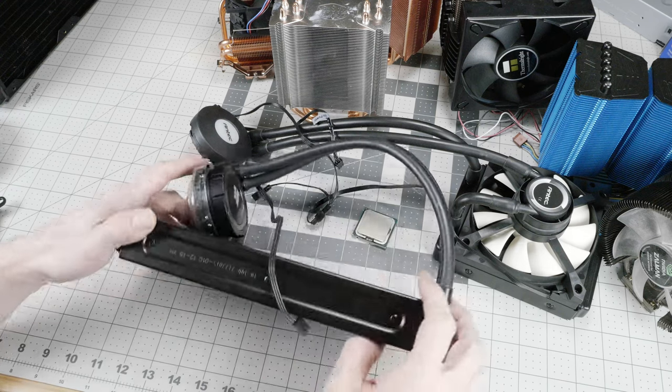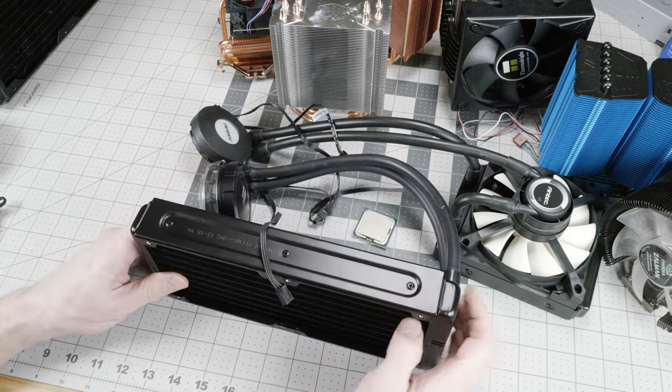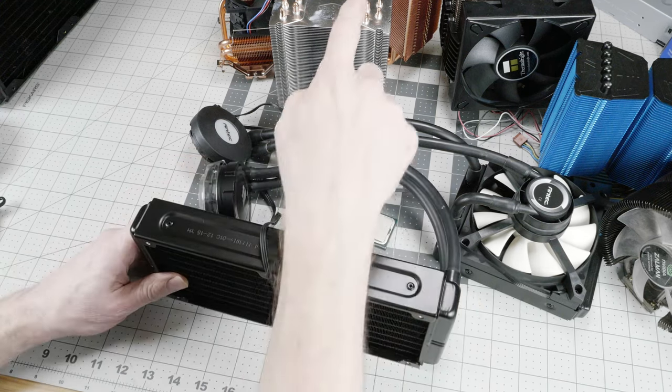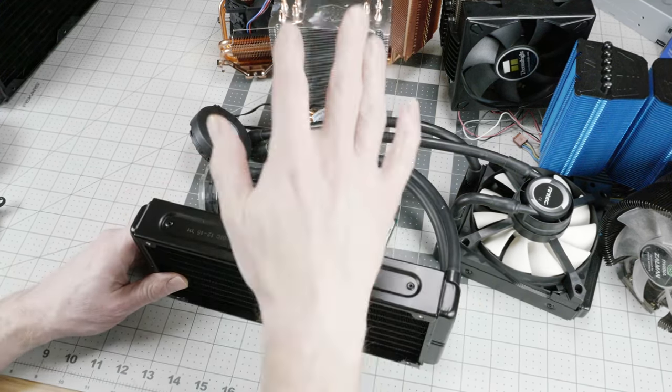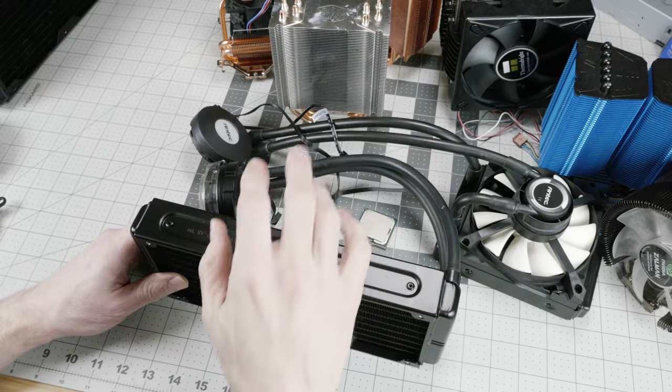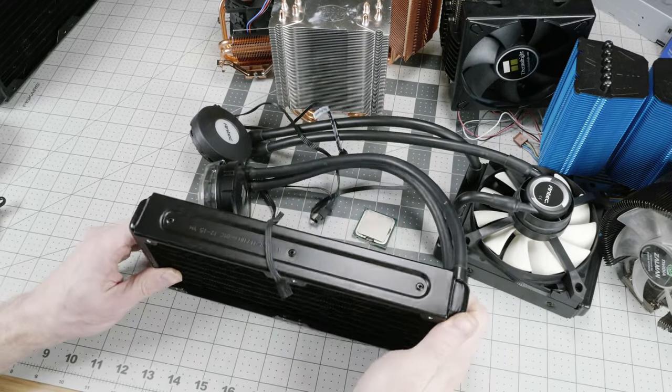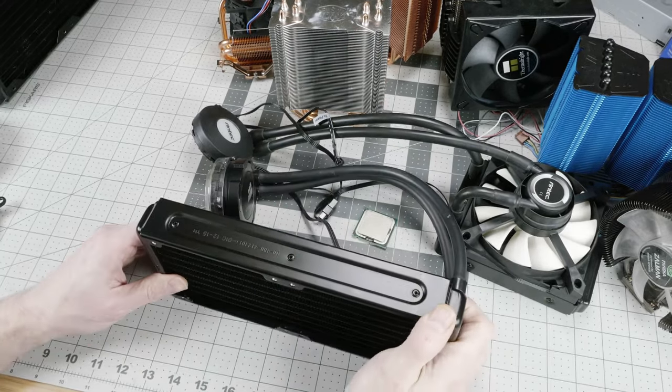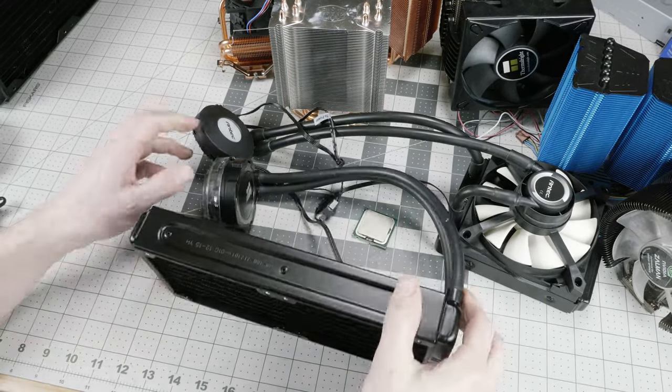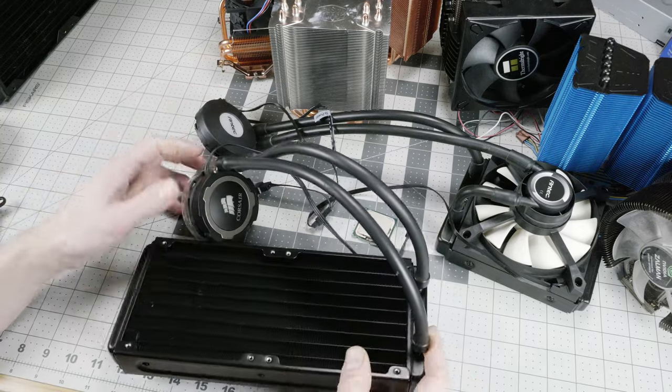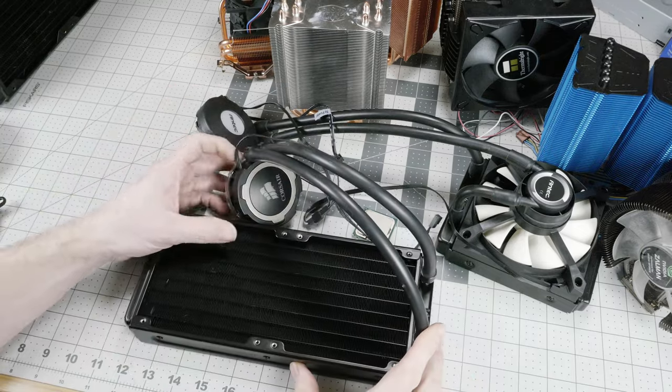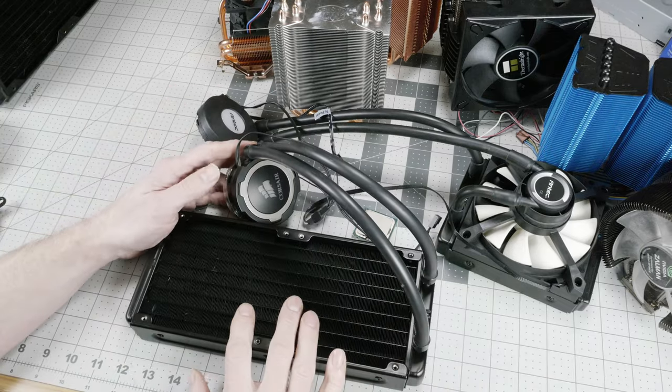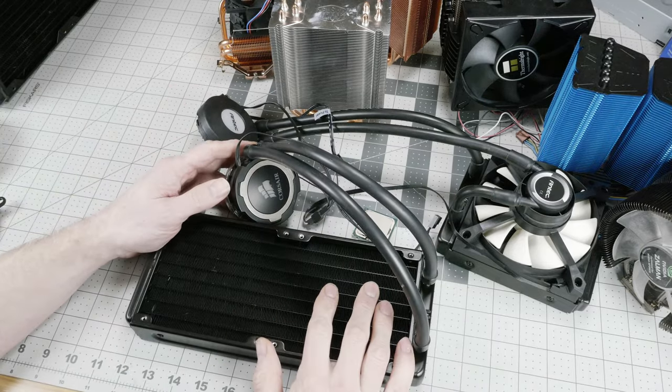As I said before, you can bolt a pretty big cooler directly to the processor, but you can't bolt one this big on there. So 240 is about the minimum that I would recommend in a closed-loop cooler.